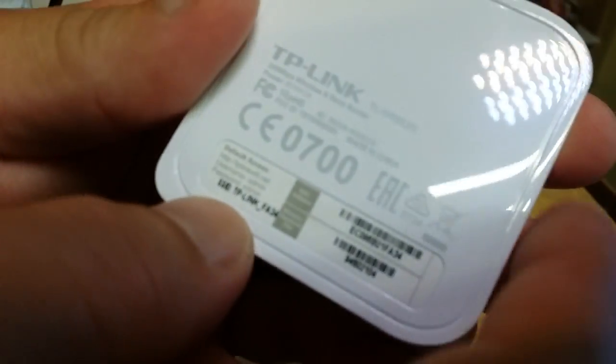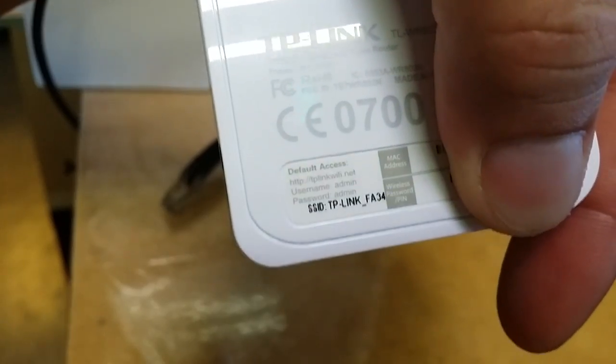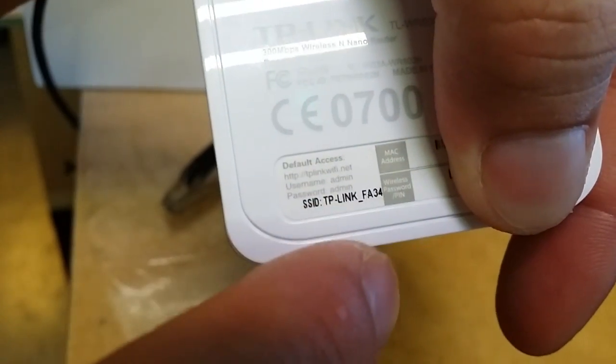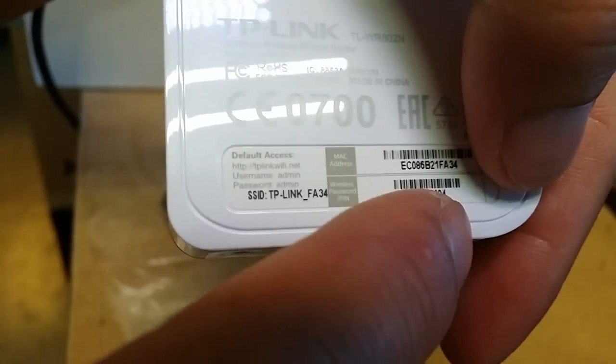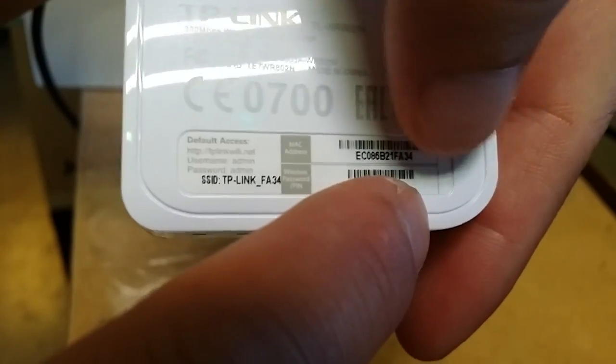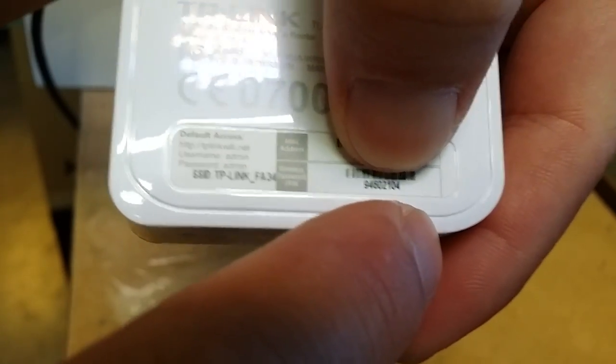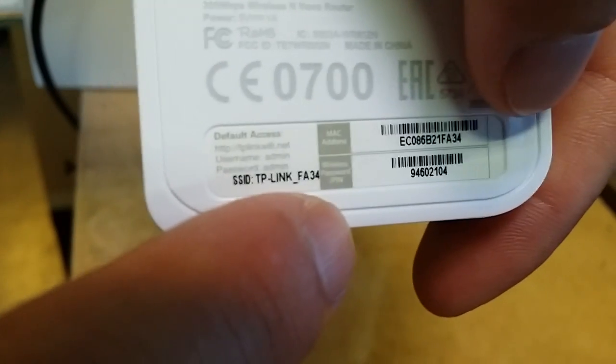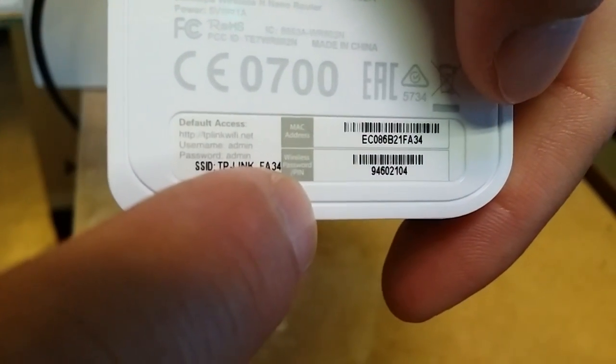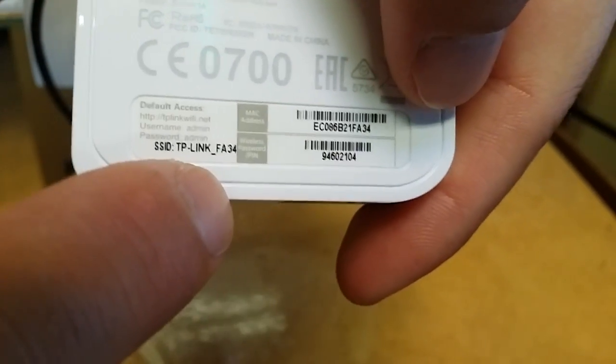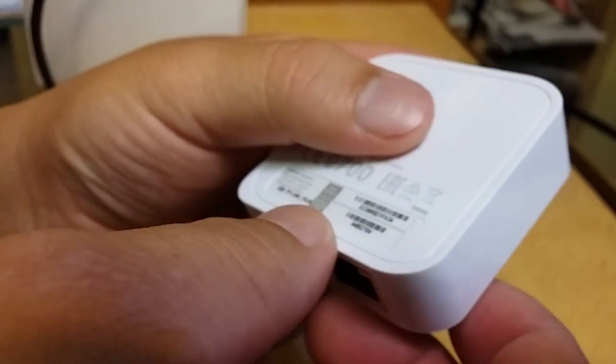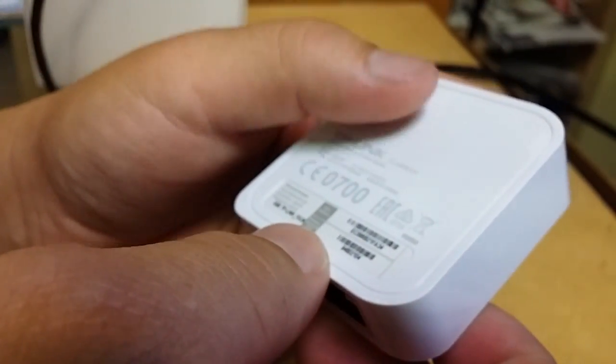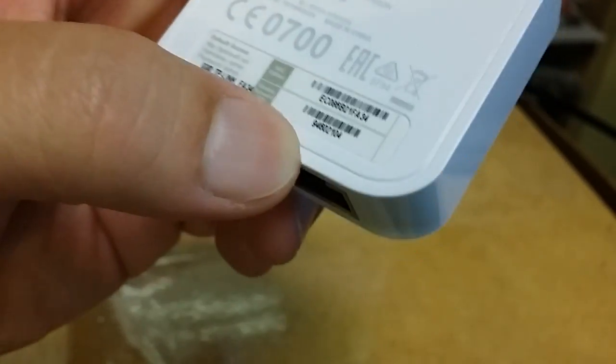When you first plug it in, you probably want to make note of the SSID here. Right here is the SSID and then the key is this number here. You can barely see the key and the SSID here, and of course you're going to change them once you get in there.